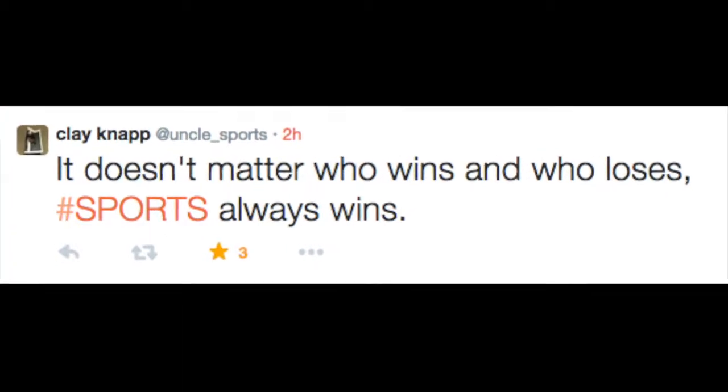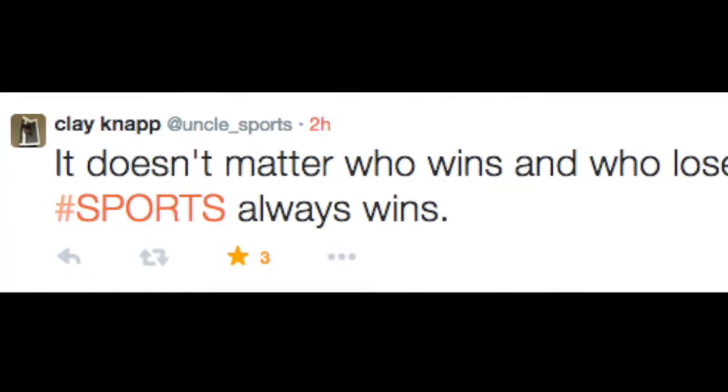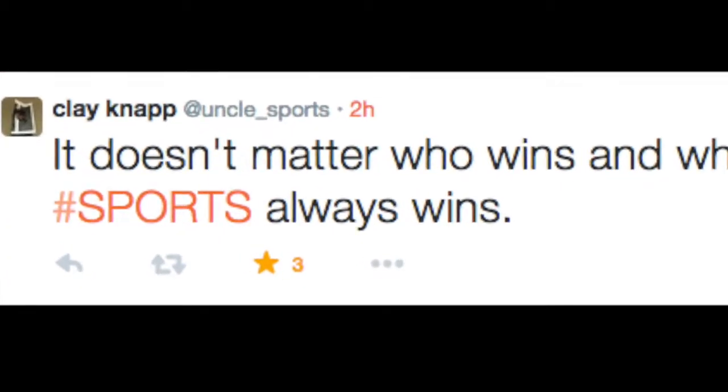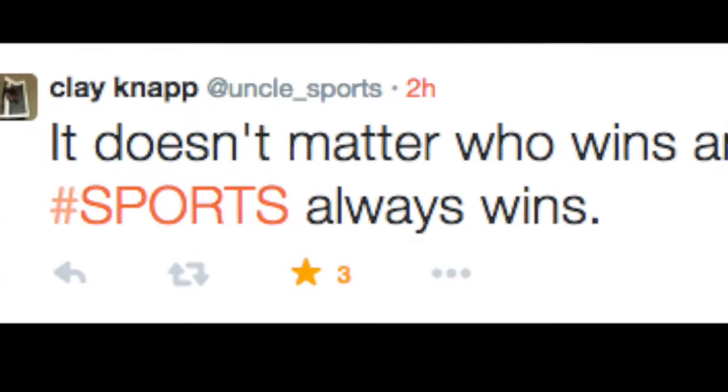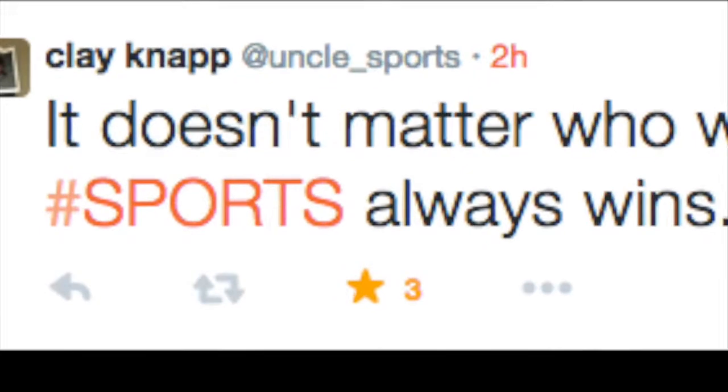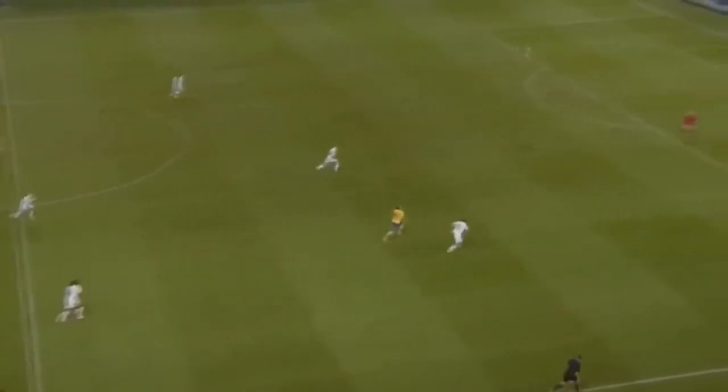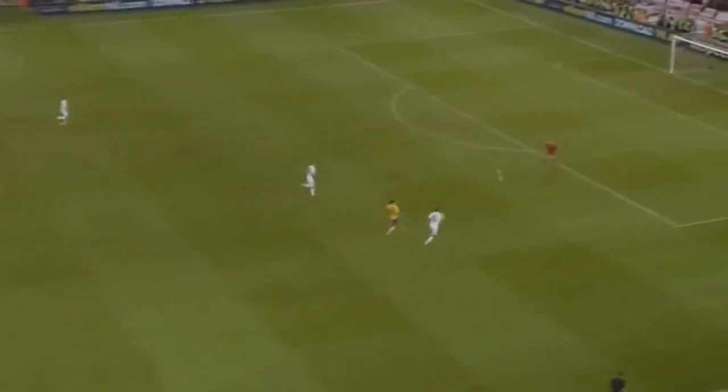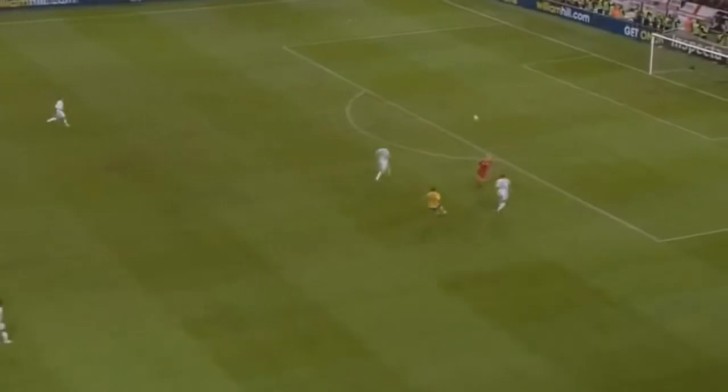As the great philosopher Uncle Sports once said, it doesn't matter who wins and who loses, sports always wins. And how truly true that is, Uncle Sports.